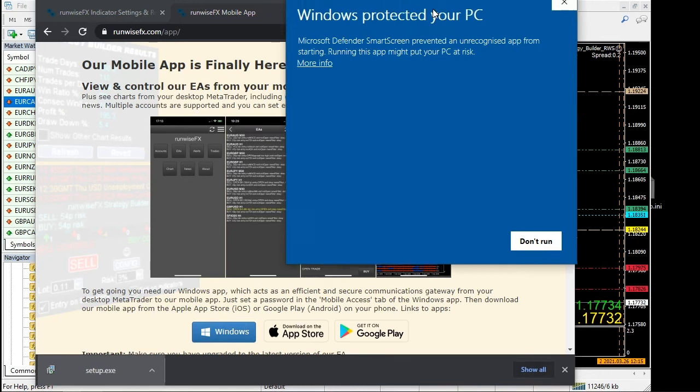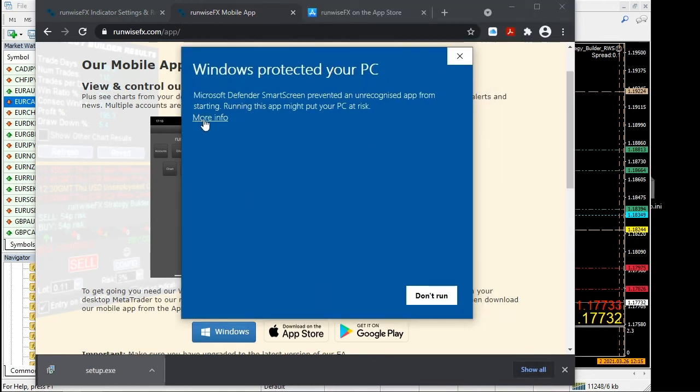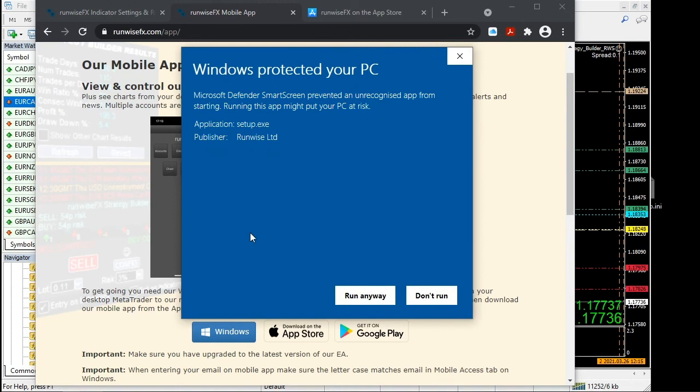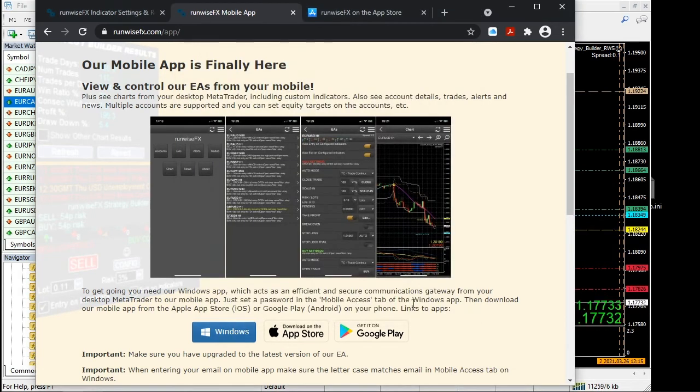Just click more info because it's a new app. You just need to go through that. We have digitally signed it, so it says Runwise Limited there. Just click run anyway.